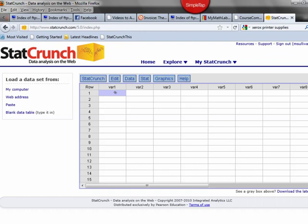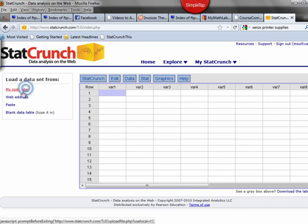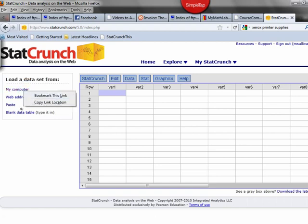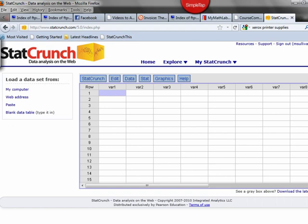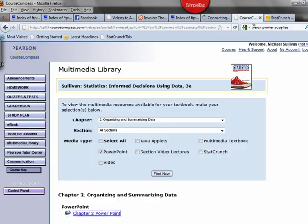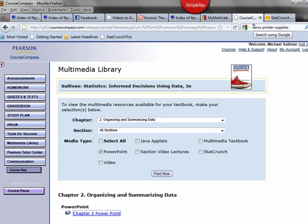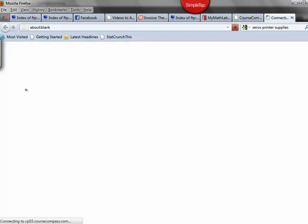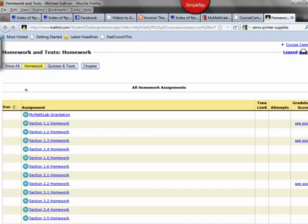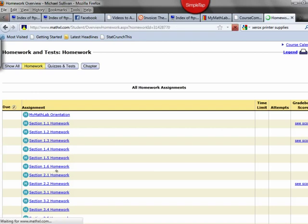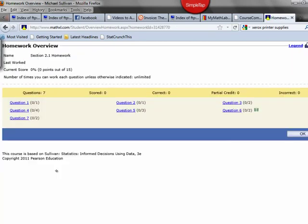Now, you can do a lot of things with the StatCrunch program. You can import data, you can copy and paste data and dump it right into the spreadsheet. Most of the time, what you're going to be doing with the StatCrunch program is using it to answer homework questions. What I'm going to do right now is help you solve a homework problem from Section 2.1 using StatCrunch.